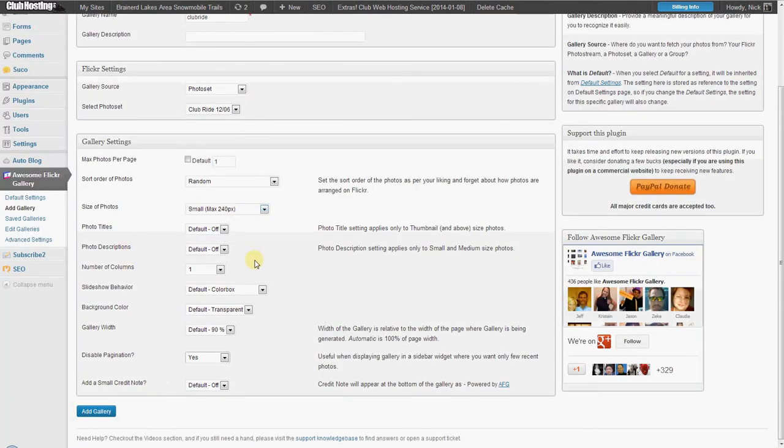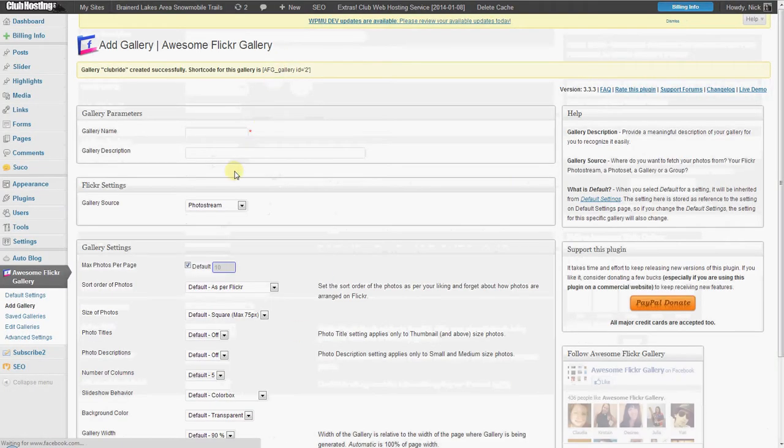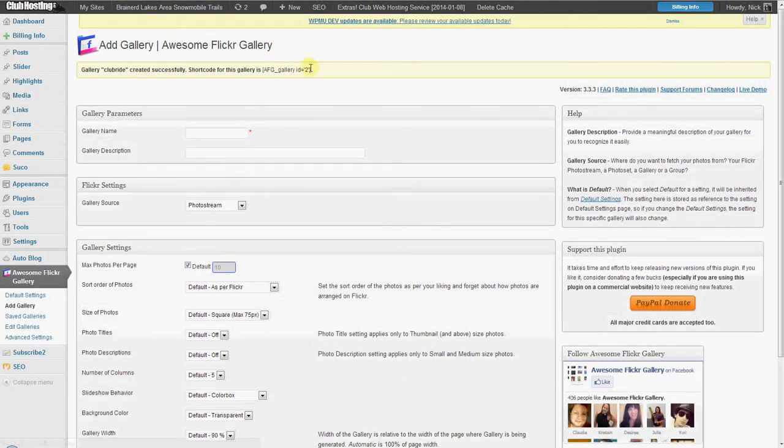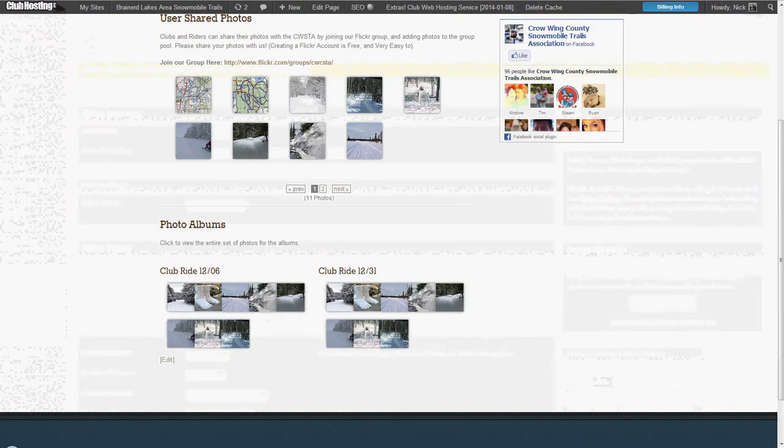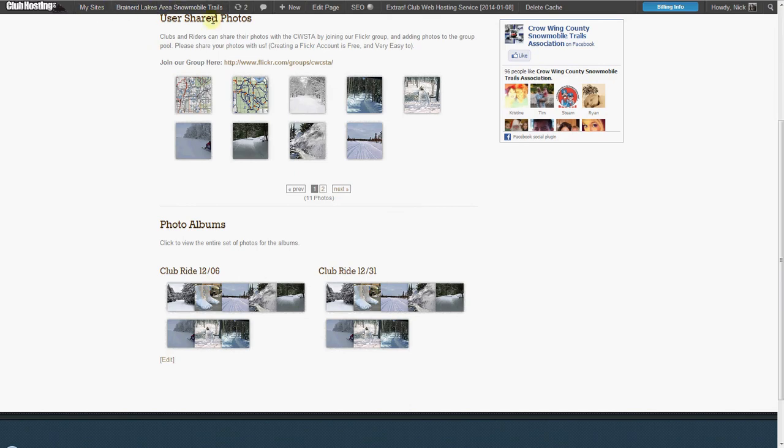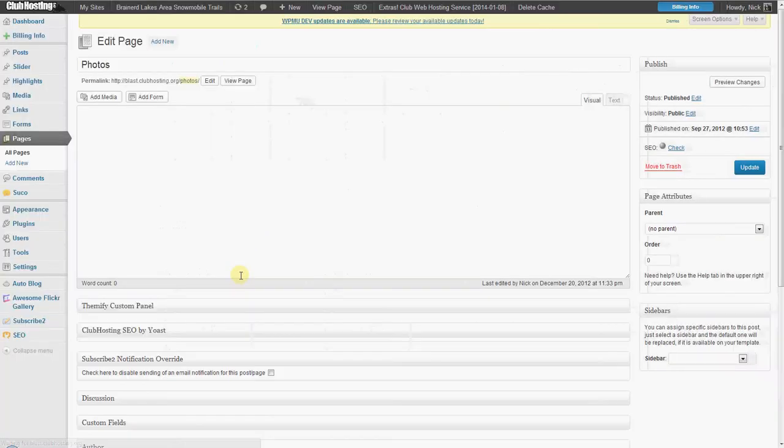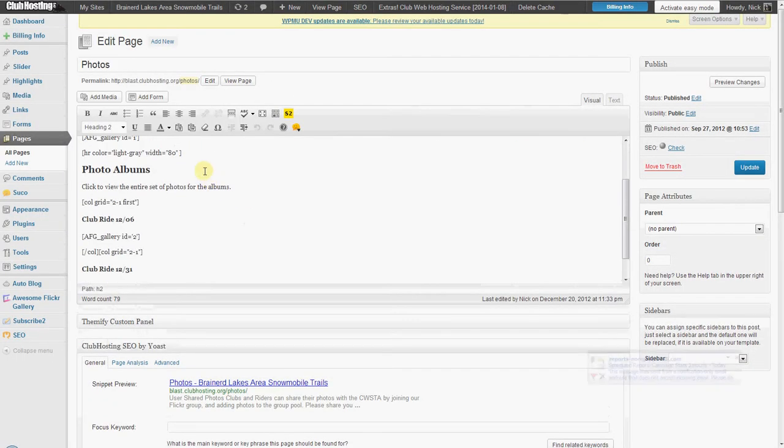So this is how you get everything set up. Then once you've added the gallery, it'll give you this gallery ID that you're going to want to copy into your website. All you have to do is highlight that, click copy, go to your photo page, click the edit option.